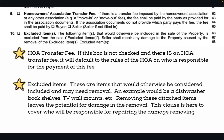Excluded items are items that would have otherwise been included — attached items. Good examples would be a dishwasher, bookshelves, or TV mounts. By removing these items, the seller could potentially damage the home in doing so, so this clause also leaves the seller responsible for any damage from the removal of those excluded items.